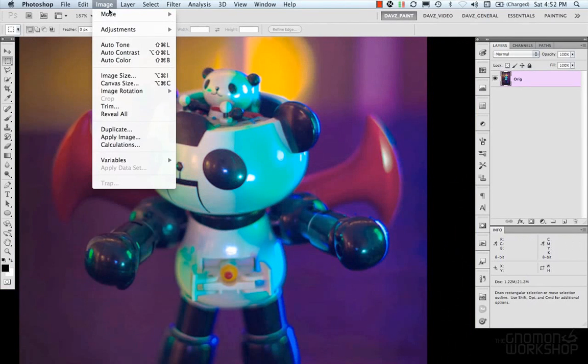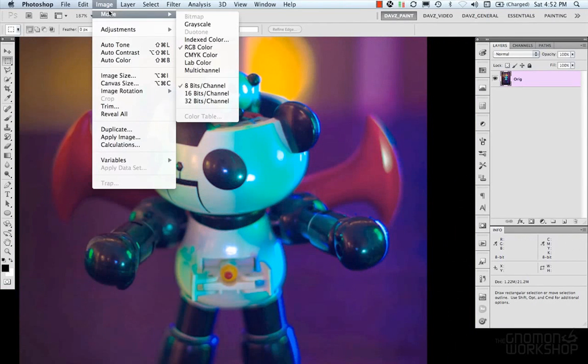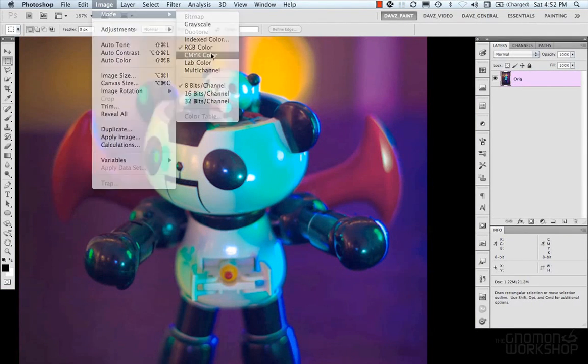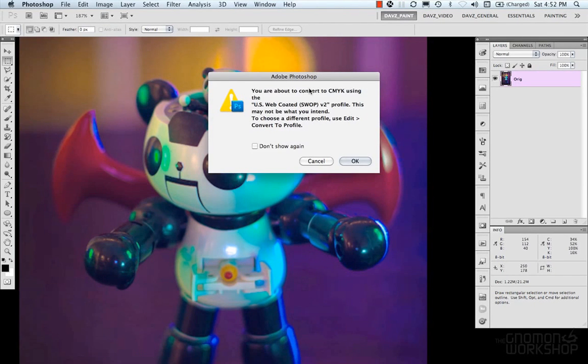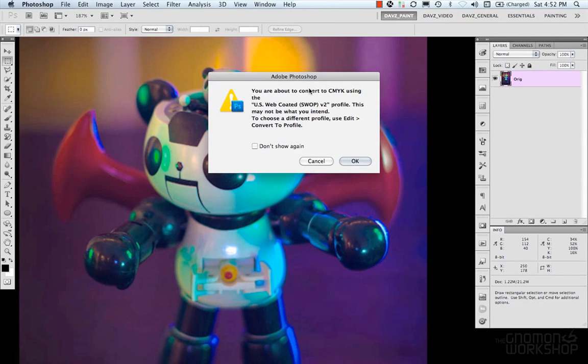Going back to our modes, we have CMYK. And so again, when you're using these modes, you're converting your image to the mode. So you can't use RGB anymore. You're switching the color mode out from RGB into CMYK.